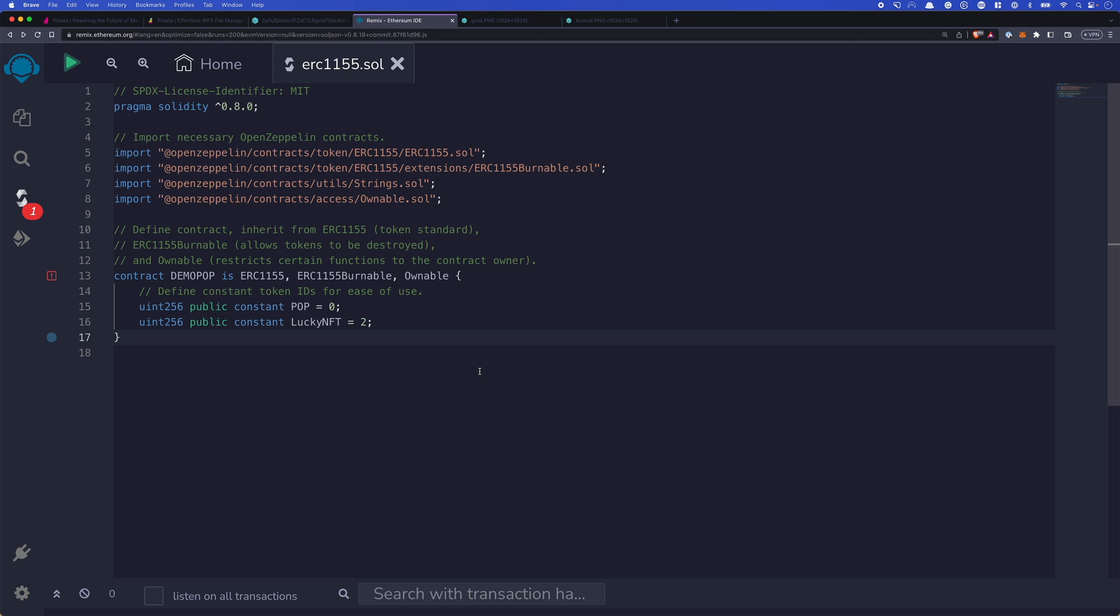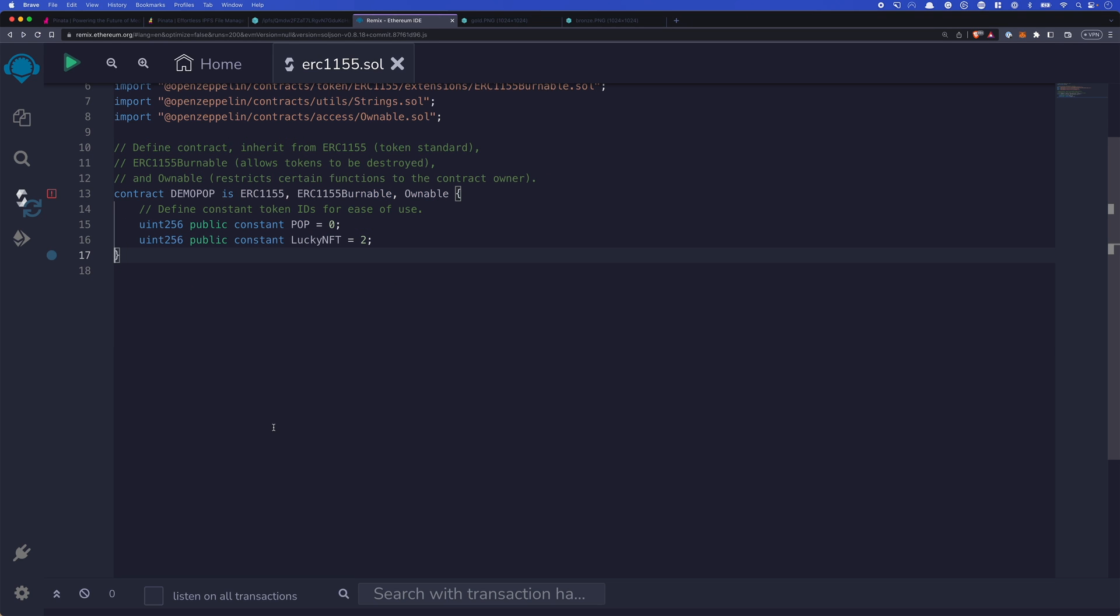We then define our contract demo pop. I'm calling it pop for proof of participation. And we have this ERC-1155. It's burnable and ownable. We set up two constants, the pop and the lucky NFT. Those are just IDs that we'll be using and they make things a little bit easier for us.